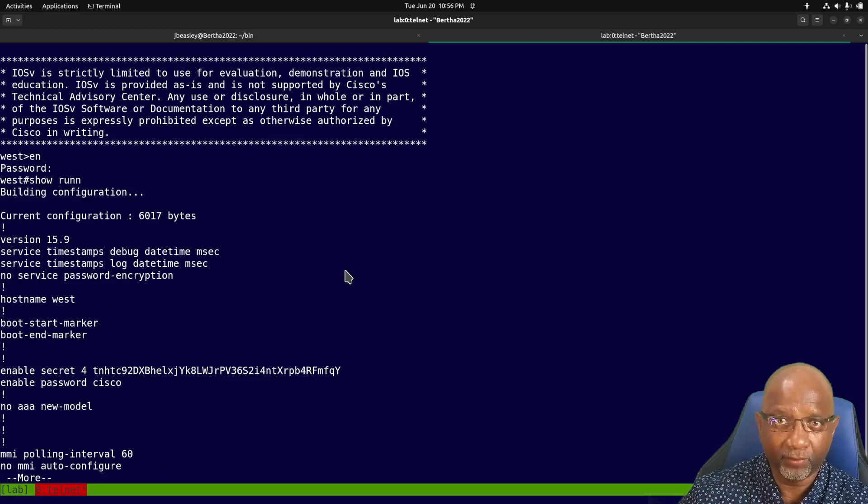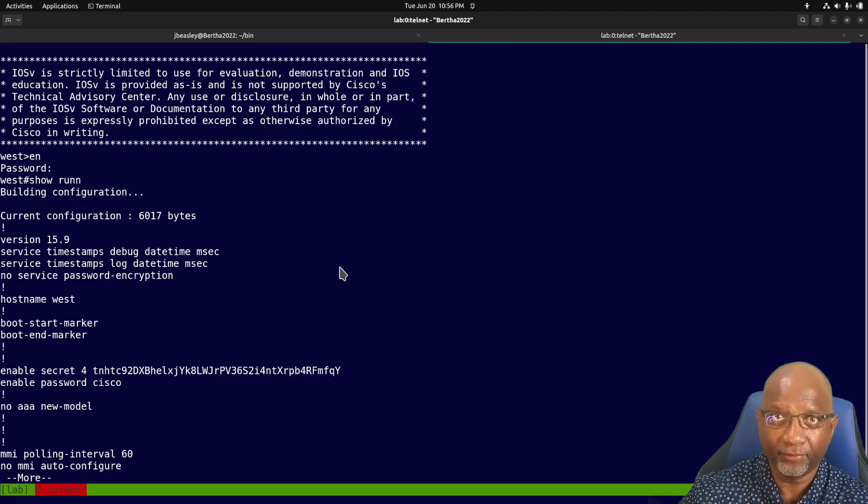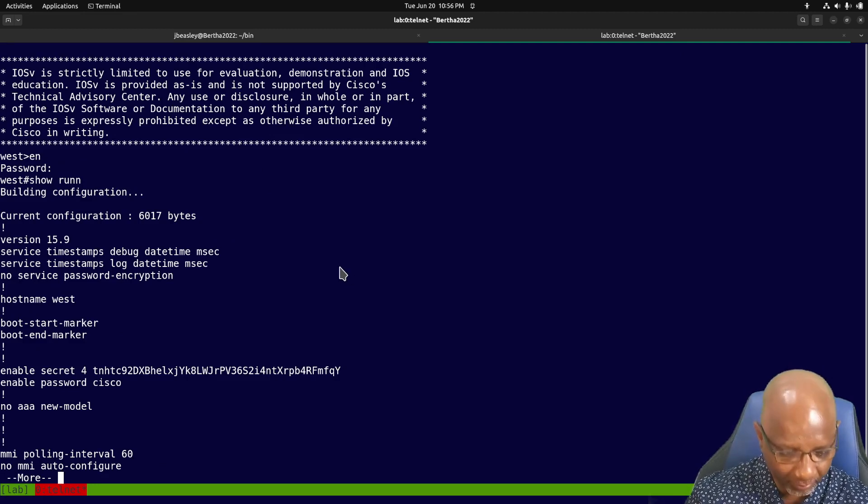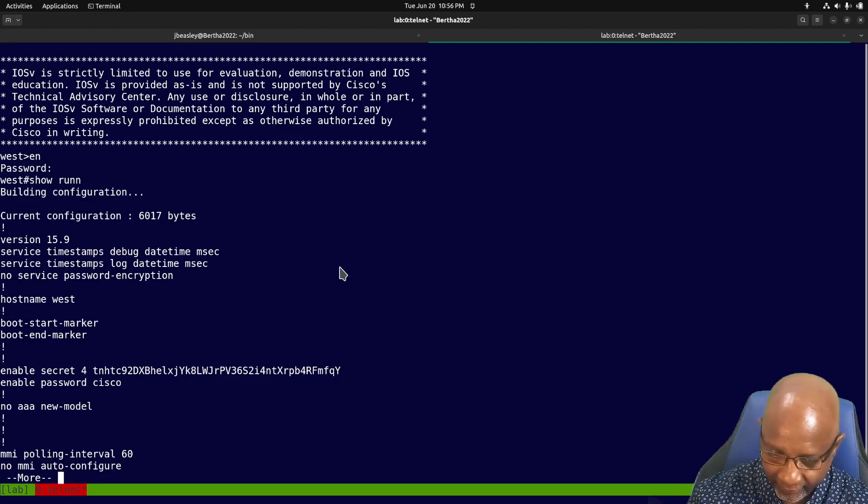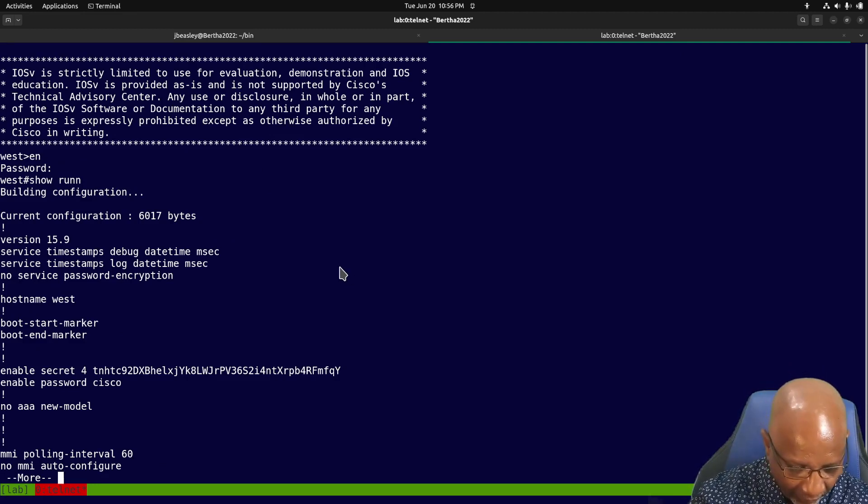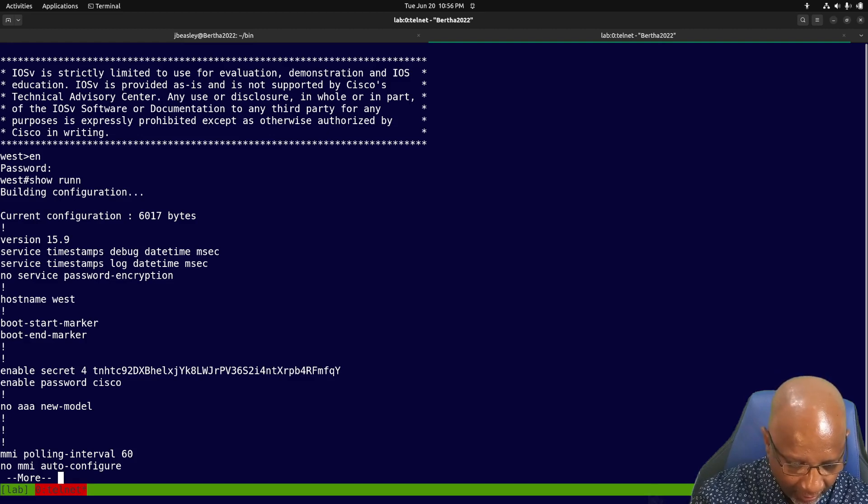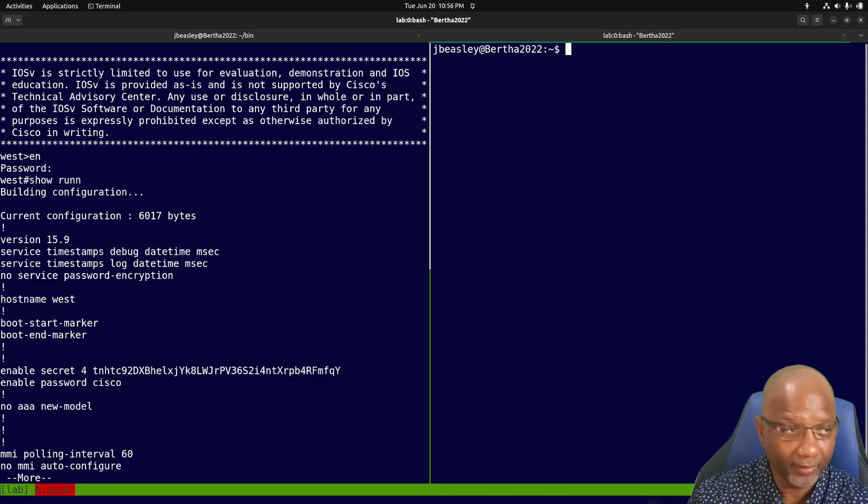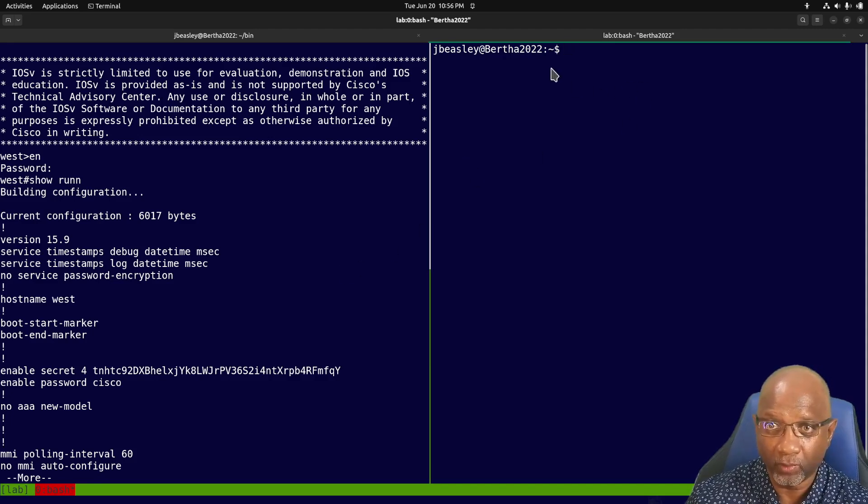I'm going to make this window bigger. Now tmux and screen will let you actually split the screens. Let me see if I can remember the keystroke. I believe it's that and that. Okay, there we go. We've got multiple windows here.